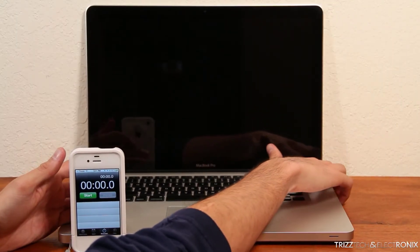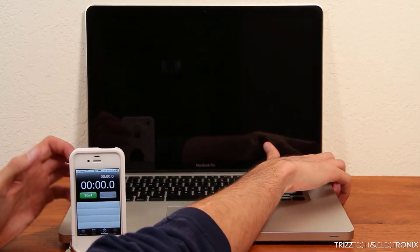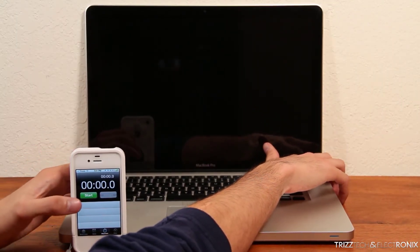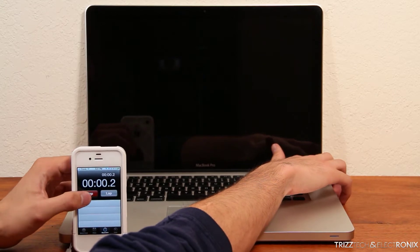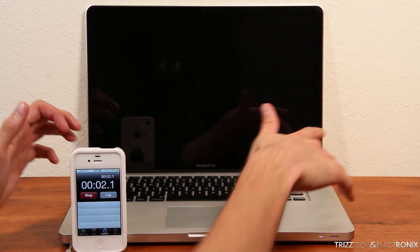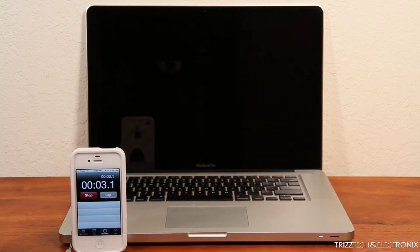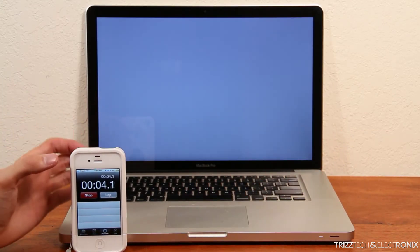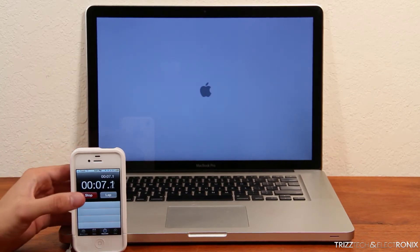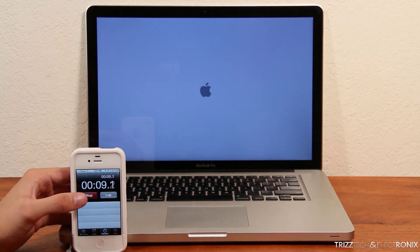So what I'm going to do here is I'm going to hit the power button and the start on my stopwatch on my iPhone at the same time, so you can see how long it takes for the late 2011 version MacBook Pro to get up and go.